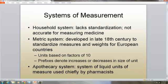We have the metric system that was developed in the 18th century that does have standardized measures and weights. Most European countries use the metric system because it's based on factors of 10, and so the prefixes denote the increases or decreases of the basic unit of measure — like the meter, the liter, and the gram. We can put prefixes in front of those to denote how many liters or grams we are speaking of.